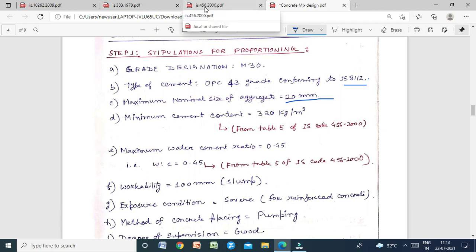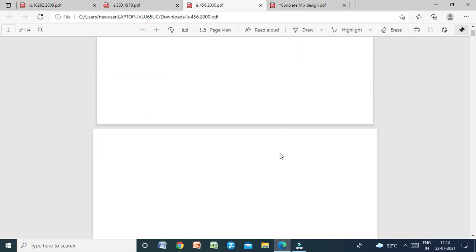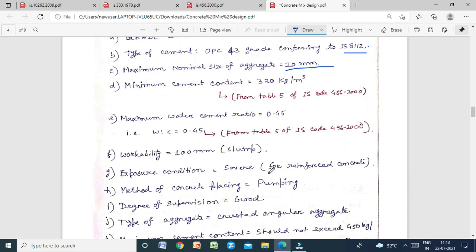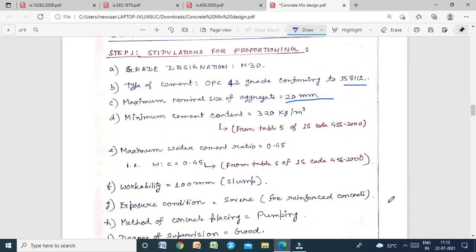Before calculating the minimum cement content, you must check the exposure condition and the type of concrete. Here we are making M30 reinforced concrete with exposure condition of severe. From IS 456:2000, Table 5 gives minimum cement content, maximum water-cement ratio, and minimum grade of concrete for different exposure conditions with normal weight aggregate of 20 mm nominal maximum size.